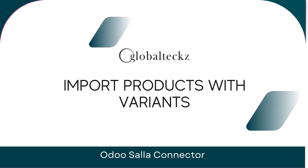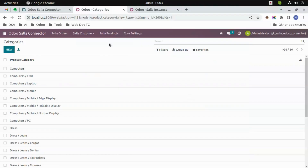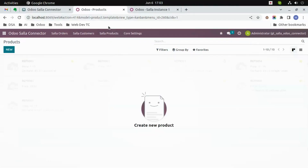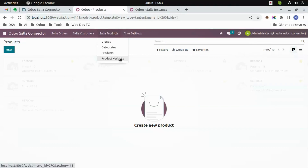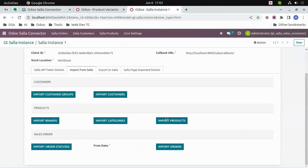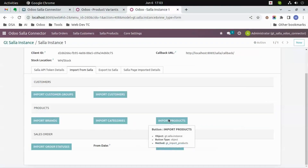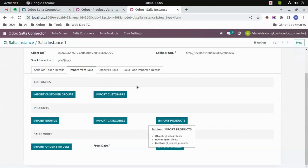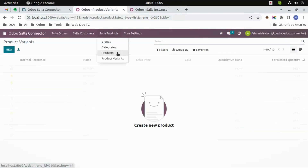Import products. Let's first see the products and the variants in Wudu — there are no products and variants as of now. Click on 'Import Products'. After a few minutes, all the products from Salla will be imported to Wudu.